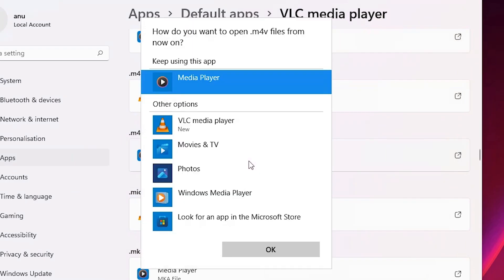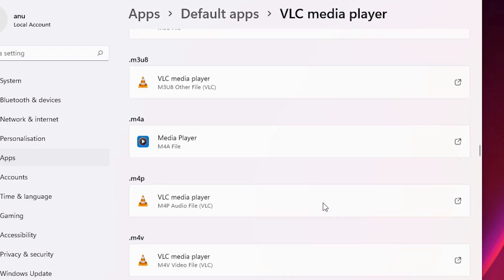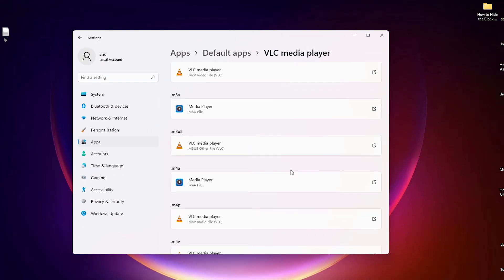Just click on the file type and change it to VLC media player — do this for whatever file names you want to open in VLC media player. And that's all — VLC media player is now set as the default program in Windows 11.